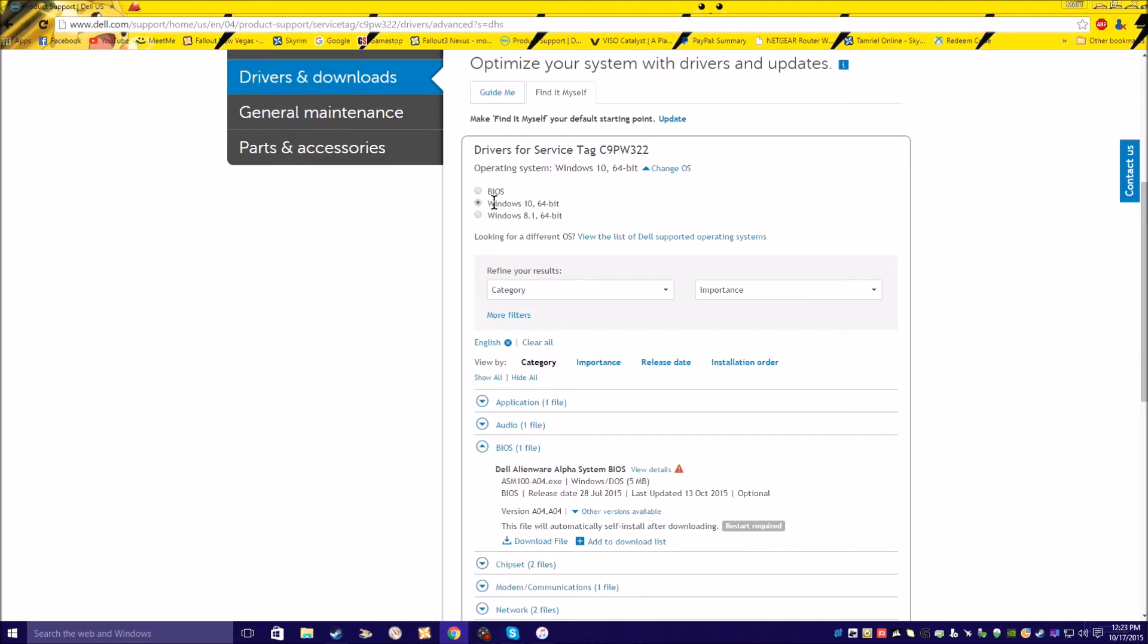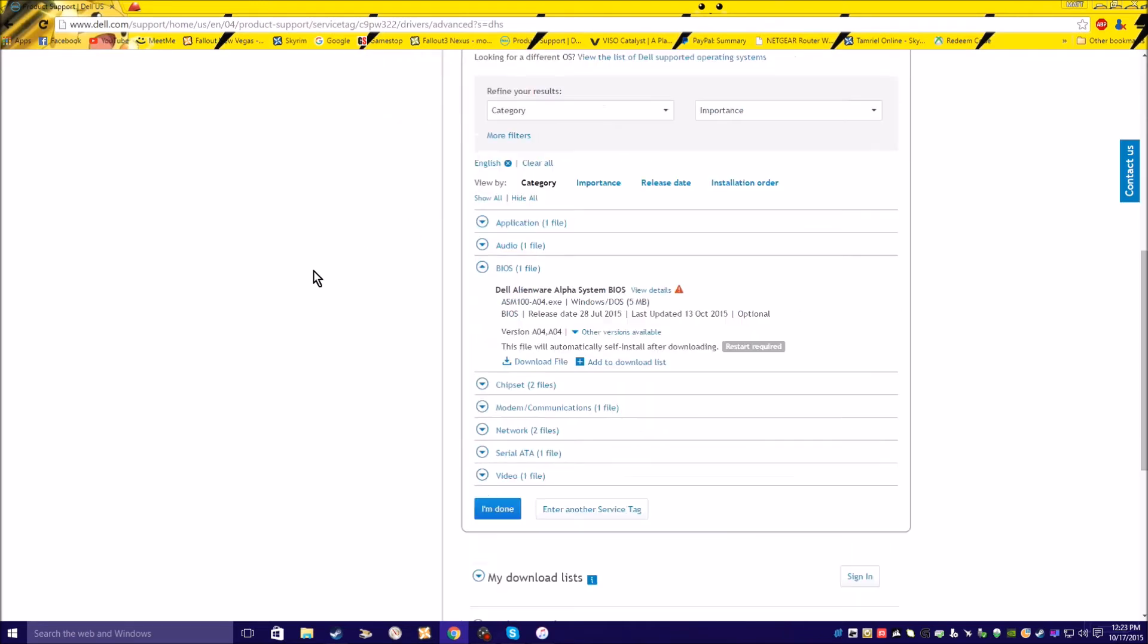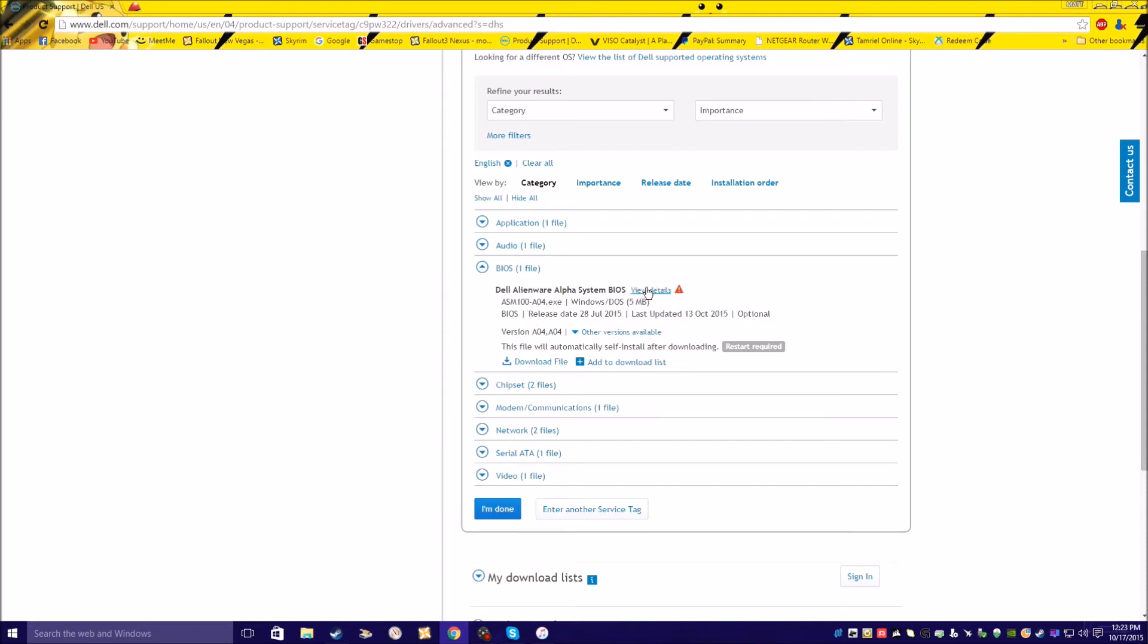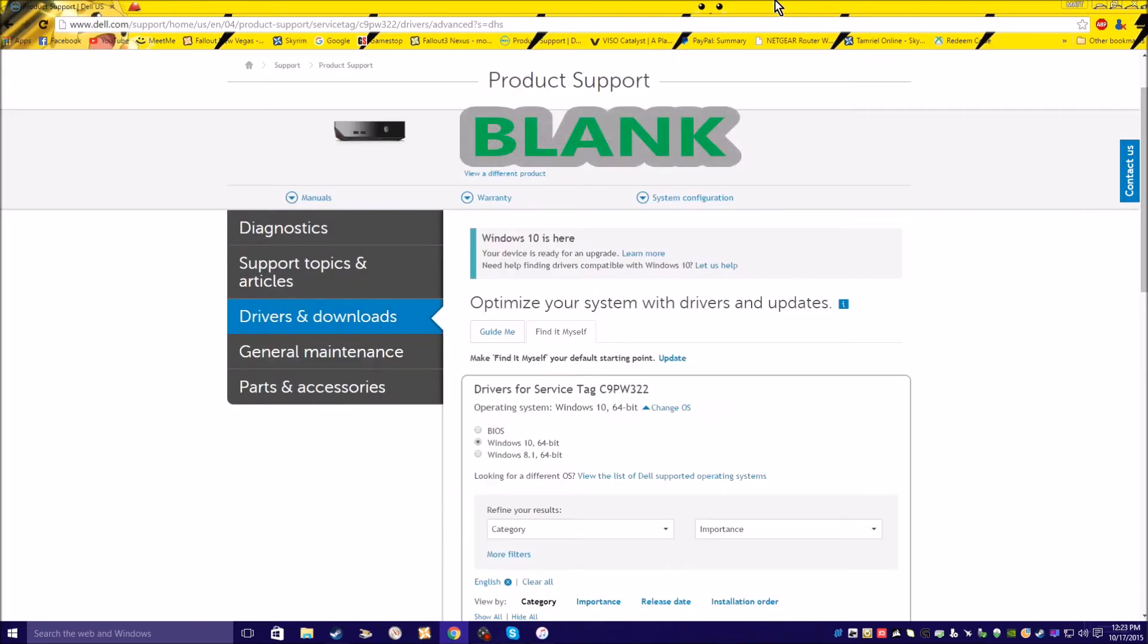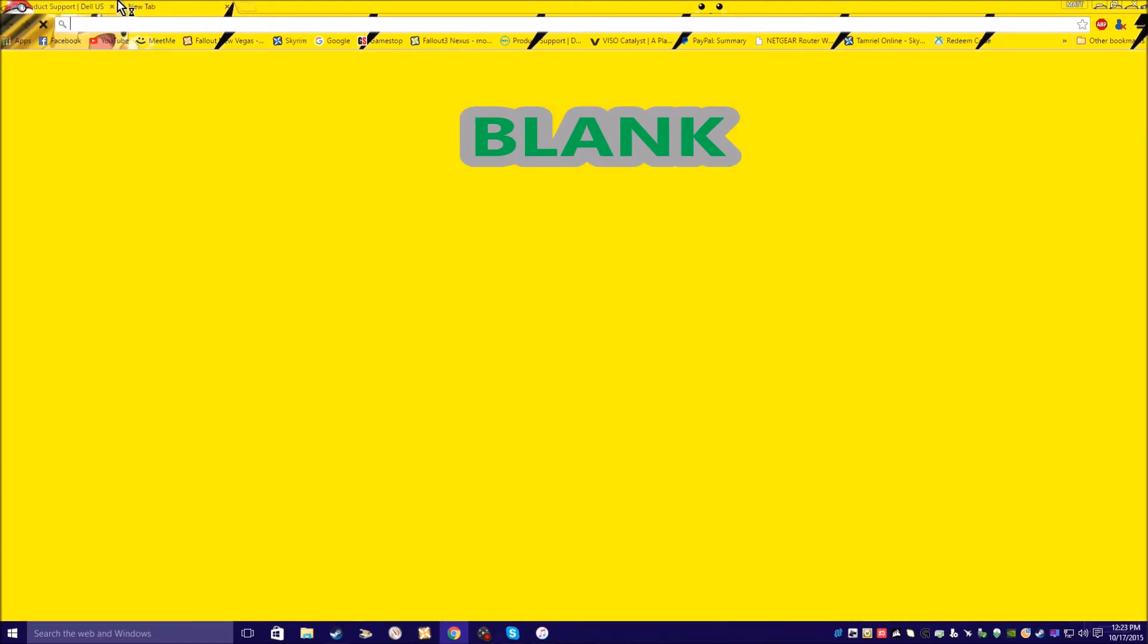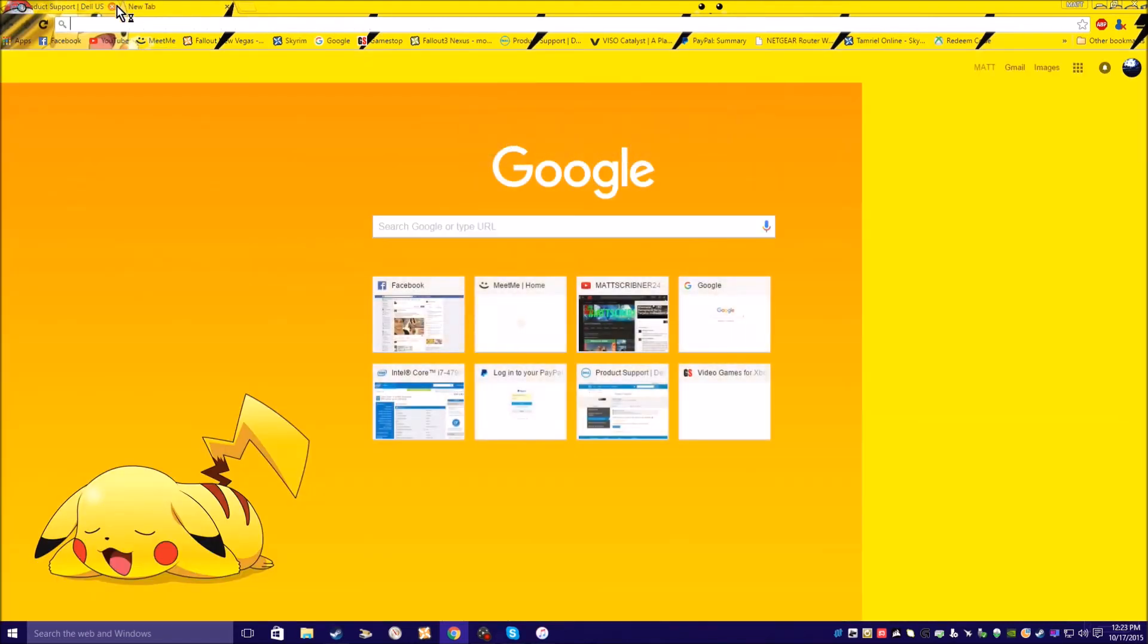Or if you want to update the BIOS, do not turn off your Alienware when you're updating the BIOS. I am running Windows 10. For the GPU drivers, you want to go here.